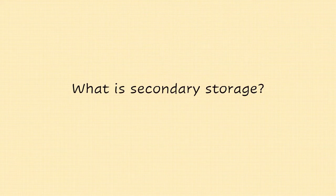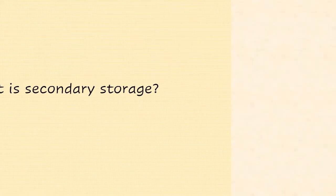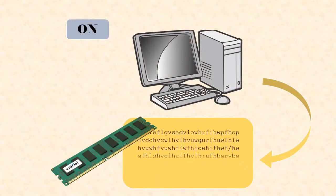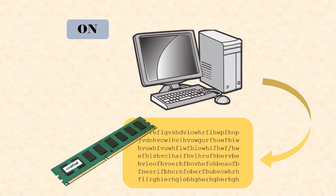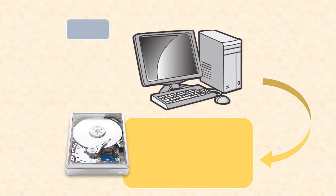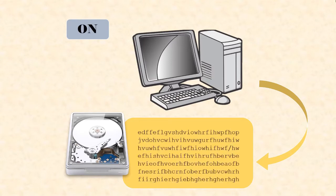When a user loads data into a computer, the information is stored temporarily in the RAM. When the computer is turned off, this data would be lost. Secondary storage, on the other hand, ensures that data is stored permanently even if the computer is switched off so that it can be used again later.